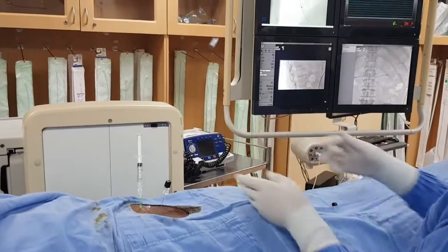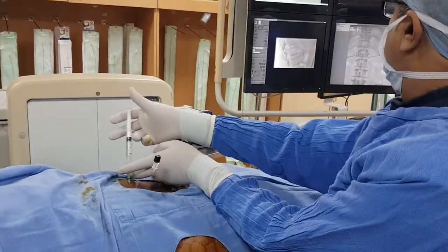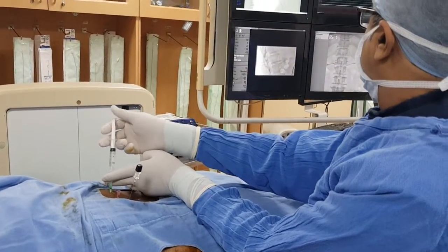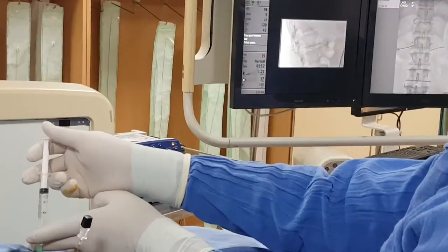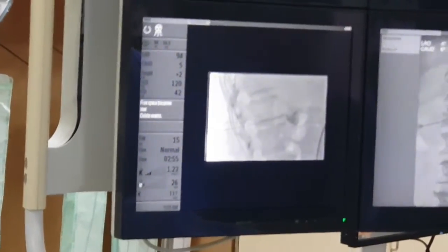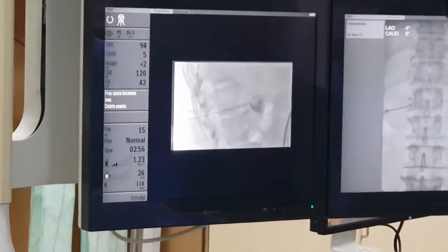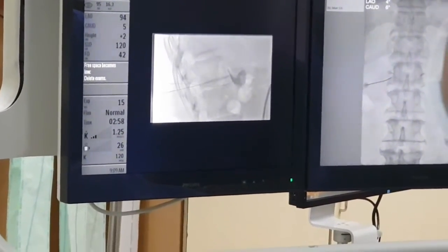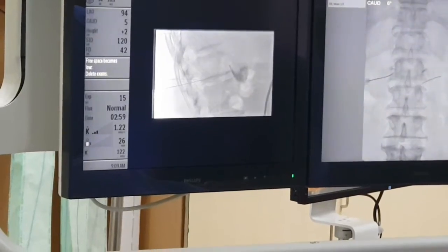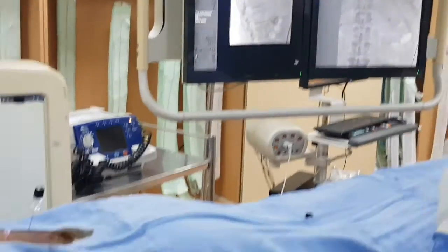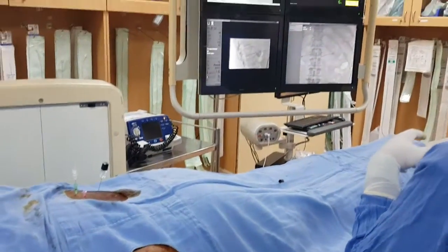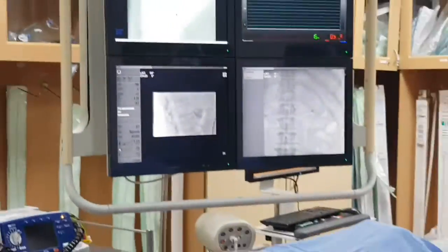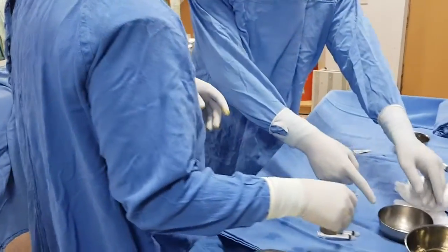Now we will start. That is the diaphragmatic thrust. We will continue with the lateral view. That is the contrast — this is contrast being instilled.